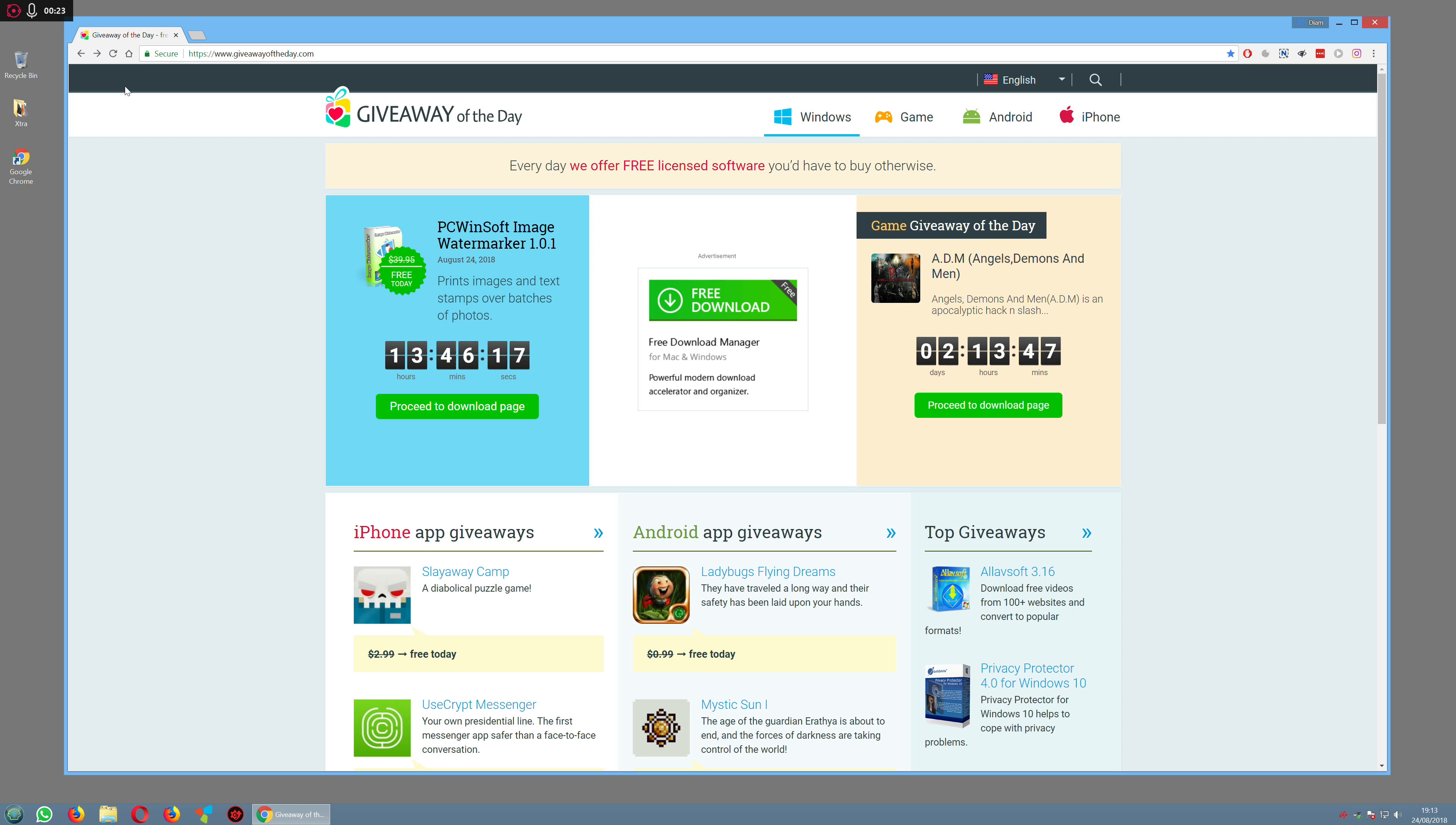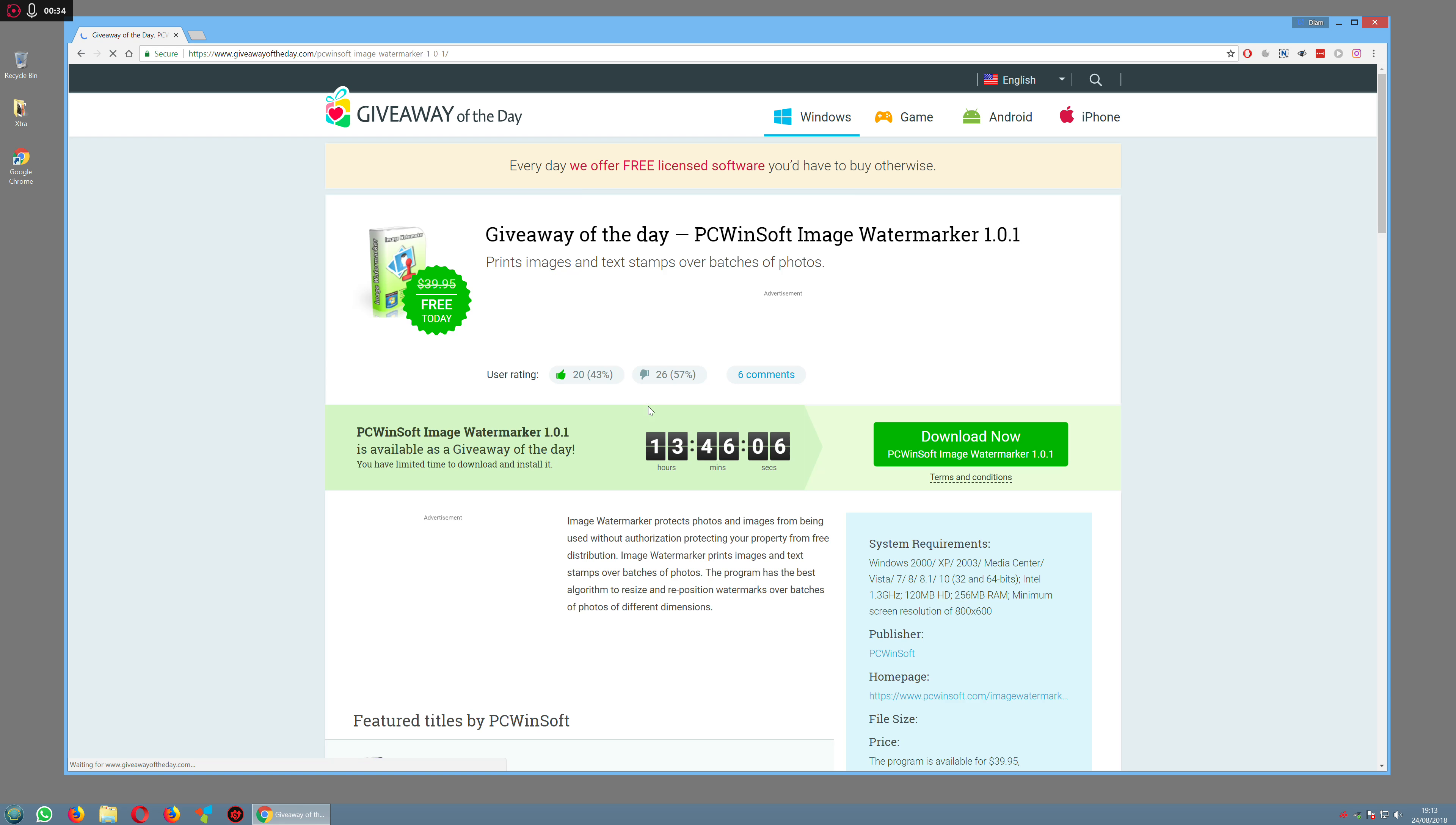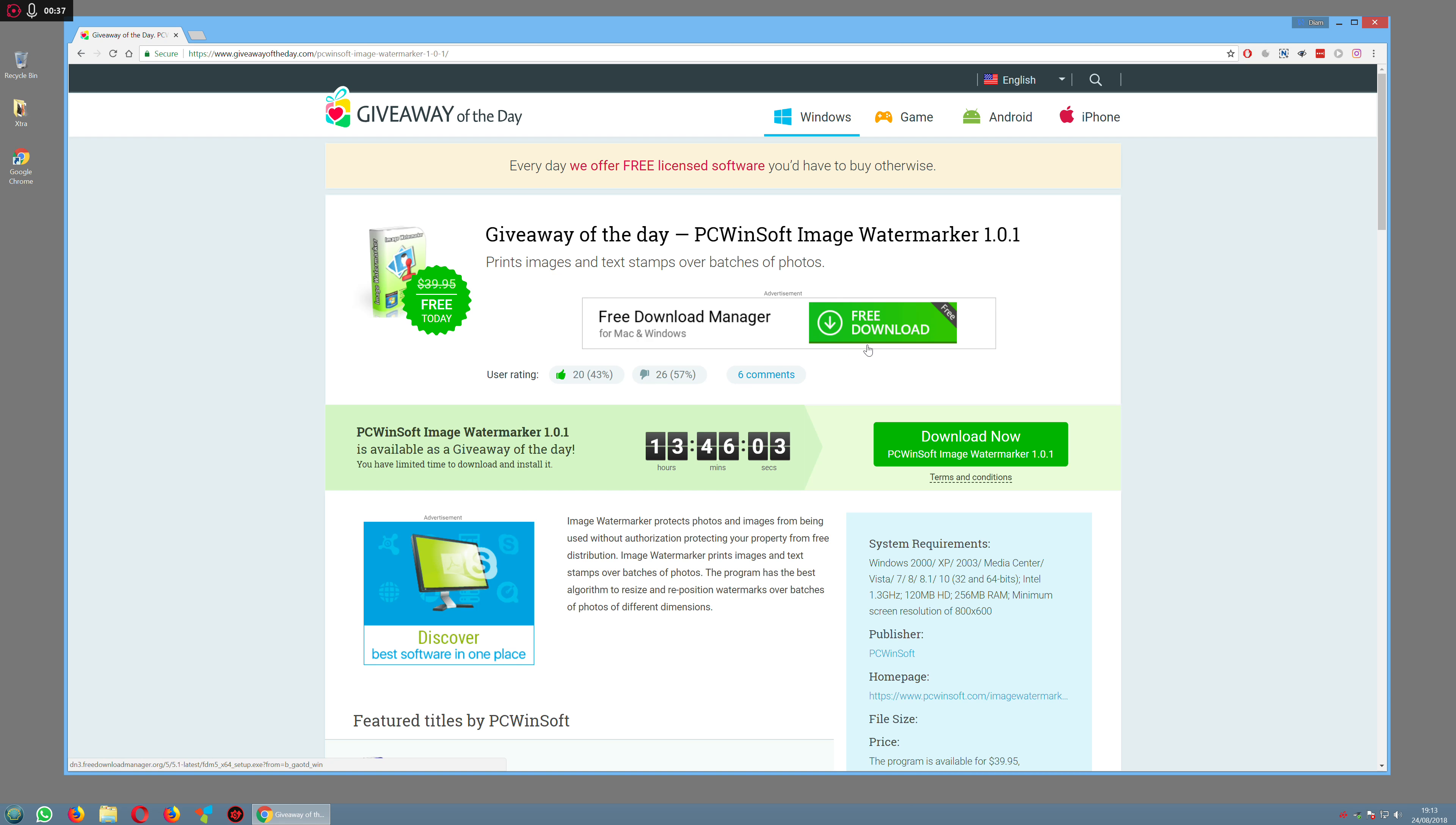Today we have a program for photographers, people that want to put watermarks over their photos. If you wanted to download this, you'd just click on this link. Then it would take you to a page which tells you more about the software.